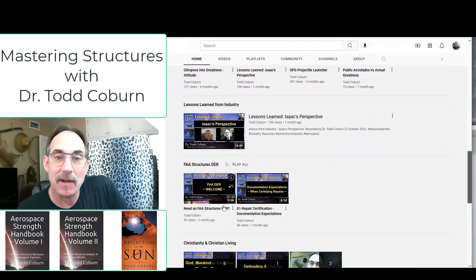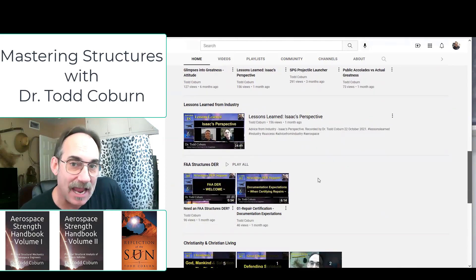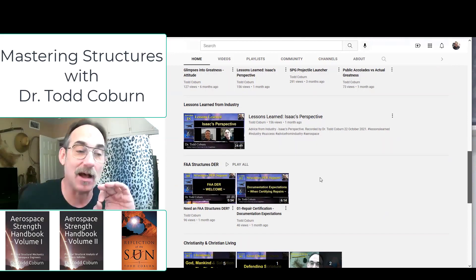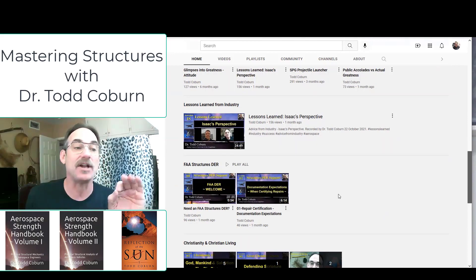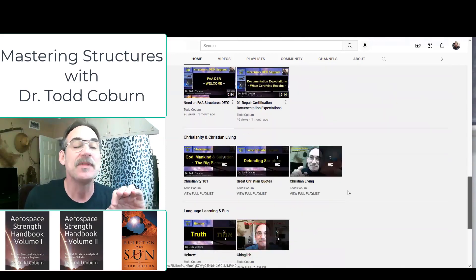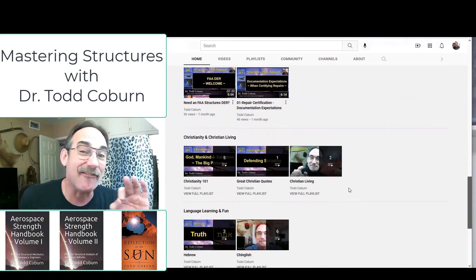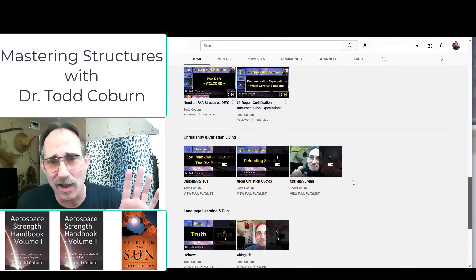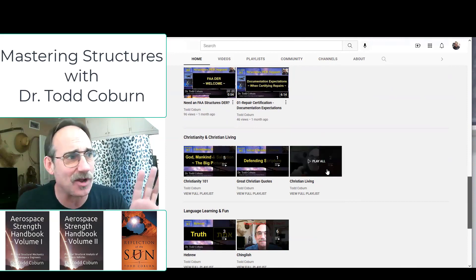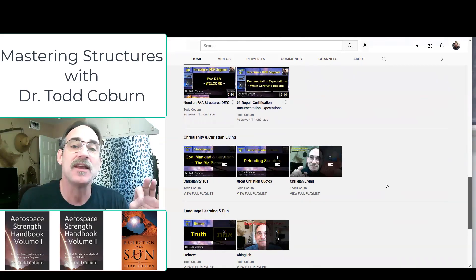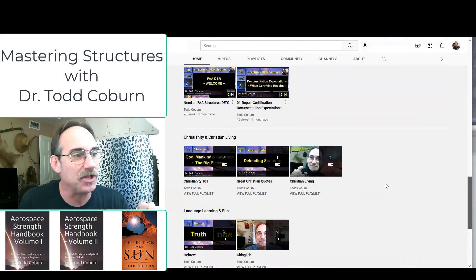This section surrounds my FAA DER work. If you are looking for a structures DER or need help with that, you can watch here — there are more details coming. If you're a Christian, have Christian friends, or just want to understand more about what Christianity is all about, you might find this Christianity playlist and Christian living content useful for you.